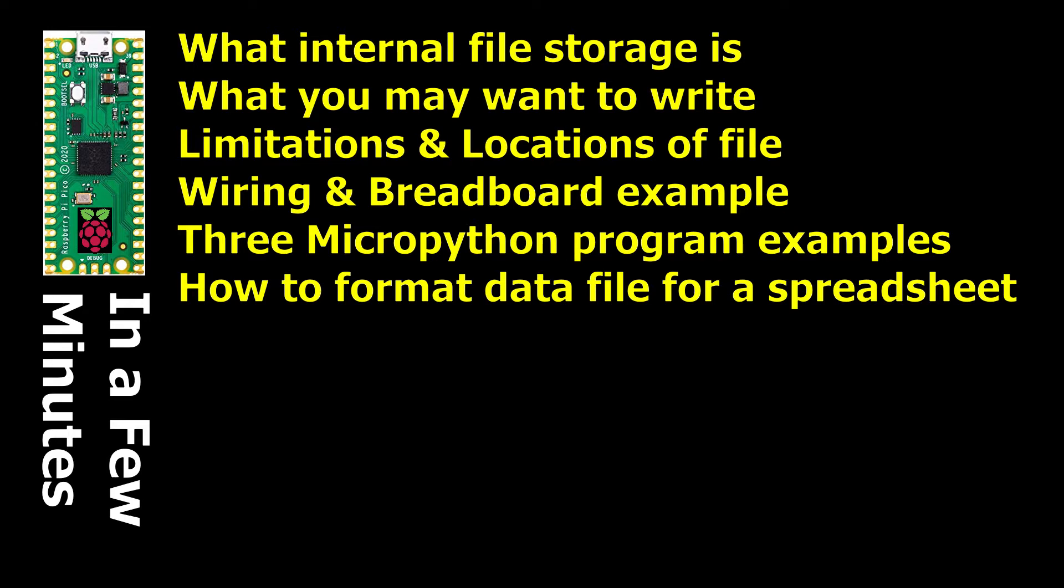We are going to cover what the internal file storage is, what you may want to write to that file, limitations and locations of the file, wiring and breadboard example for this really easy and simple circuit, three micro Python program examples, and finally how to format data so that you can import it into a spreadsheet.